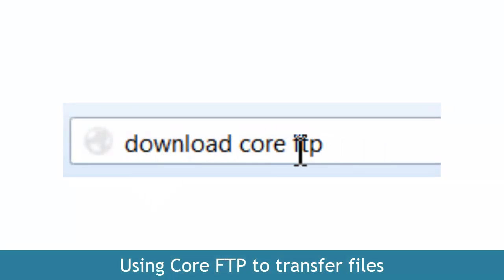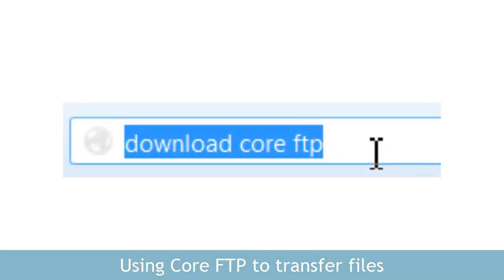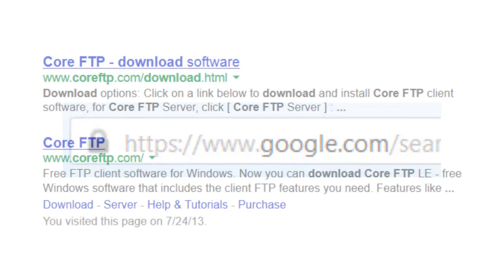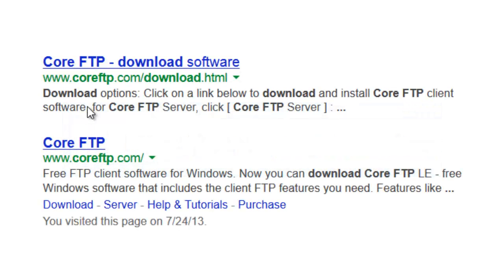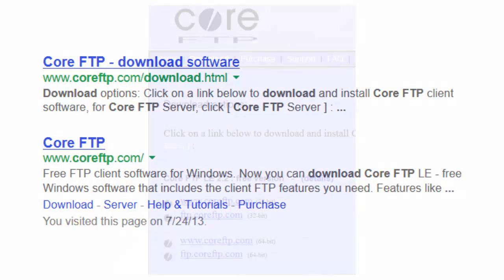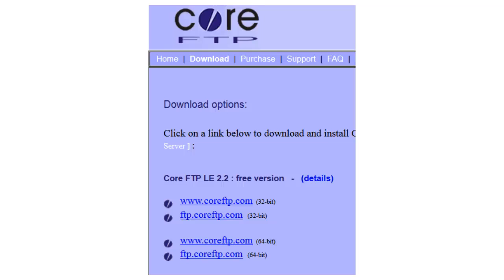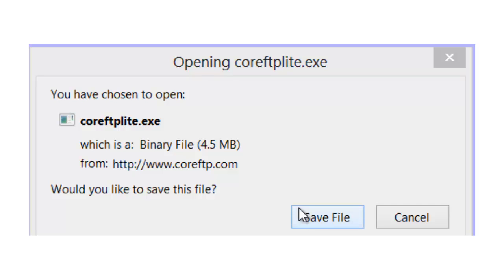In your browser, go ahead and type in 'download Core FTP' and hit return. Either one of these FTP sites will work. We're going to select Core FTP to download. We can also go straight to where it says 'download software.' There are plenty of options here, but we're just going to download from coreFTP.com.